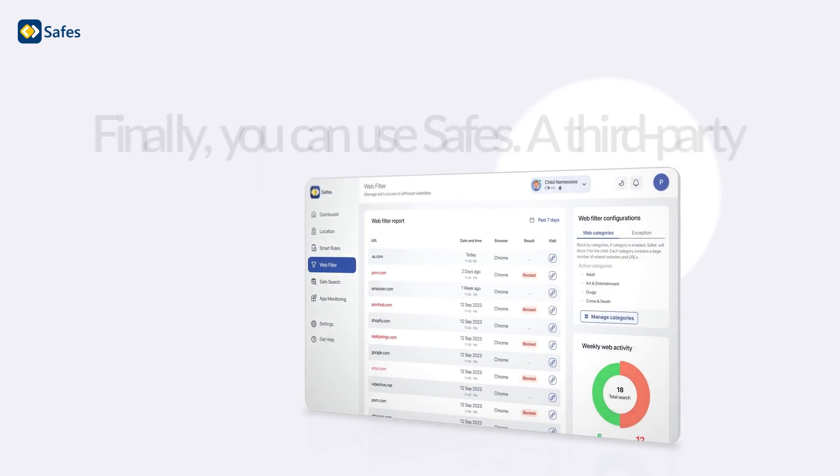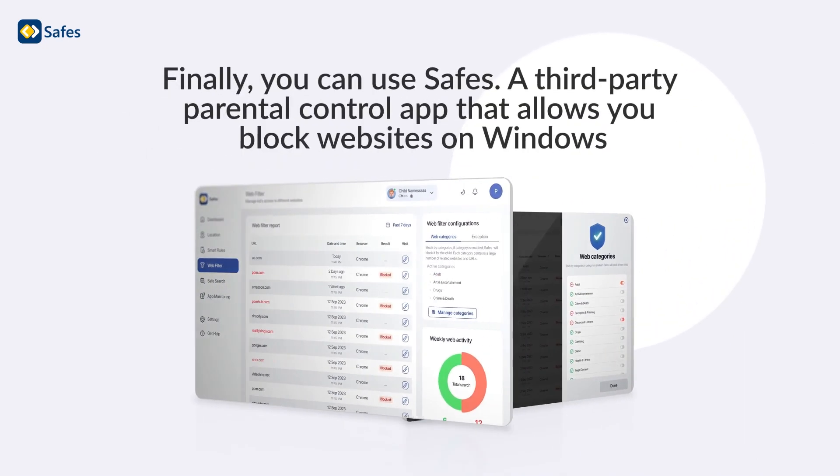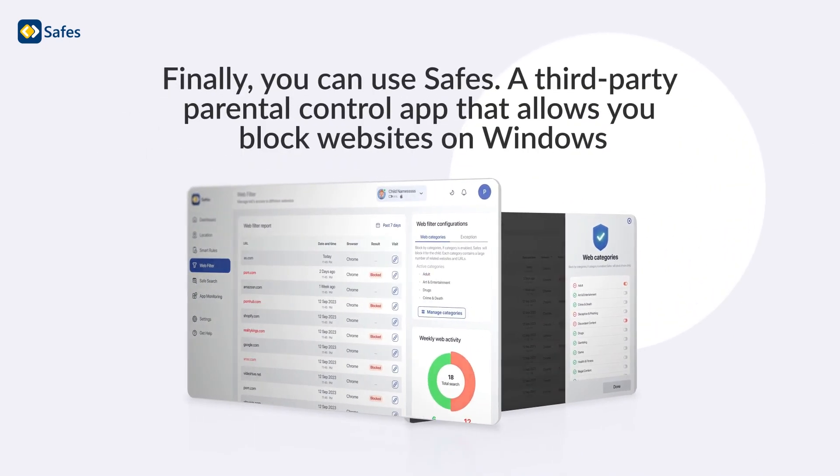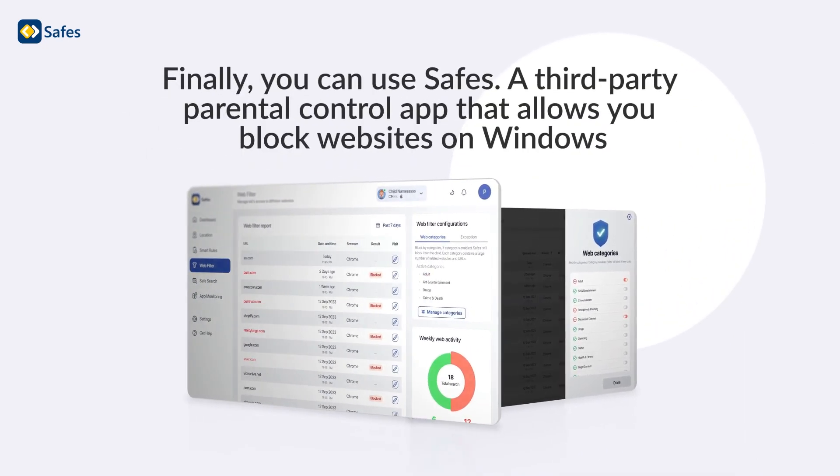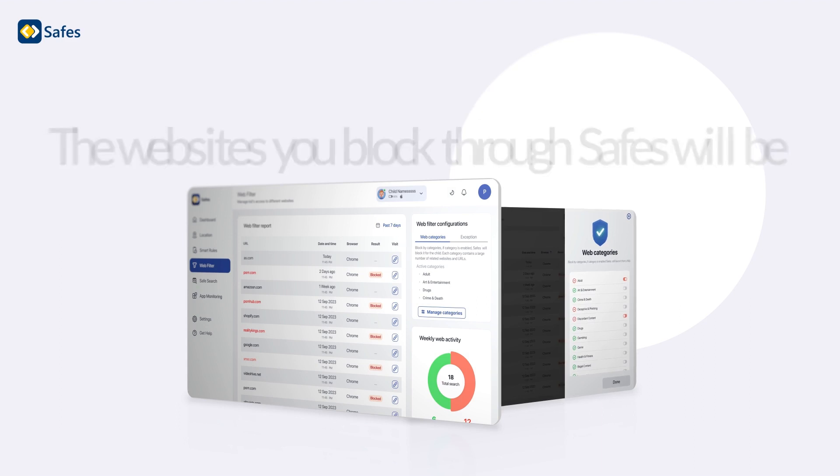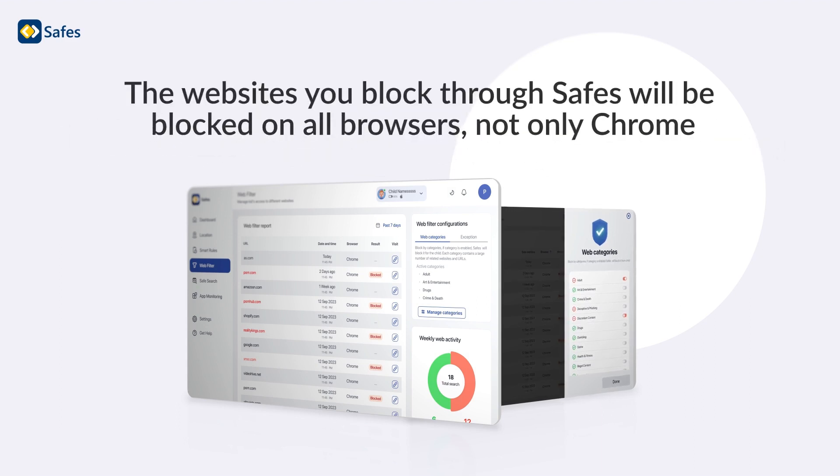Finally, you can use Safes, a third-party parental control app that allows you to block websites on Windows. The websites you block through Safes will be blocked on all browsers, not only Chrome.